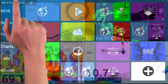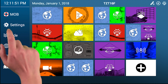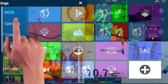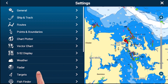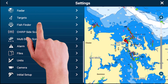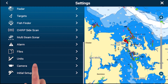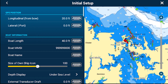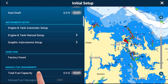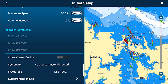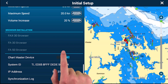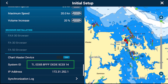From the Furuno home menu, press Settings, scroll to the bottom of the menu, and tap on Initial Setup. Then scroll down until you find the Chart Master device toggle switch and turn this to on. Notice that your system ID will appear here.